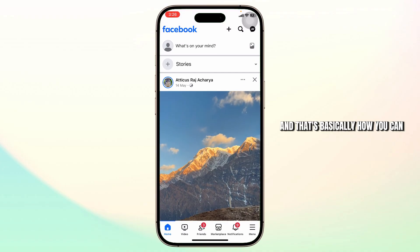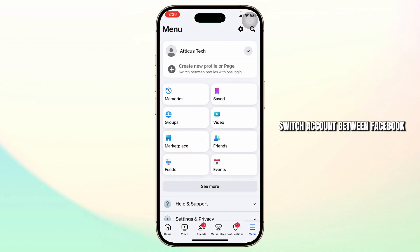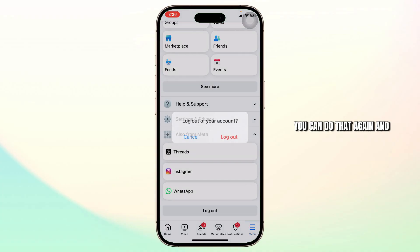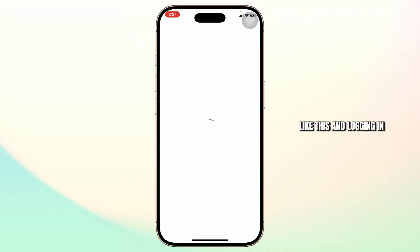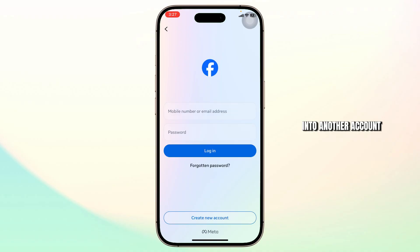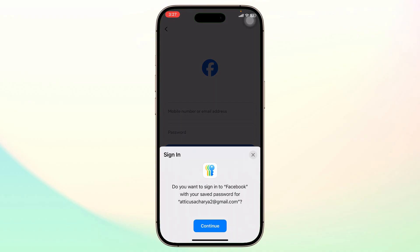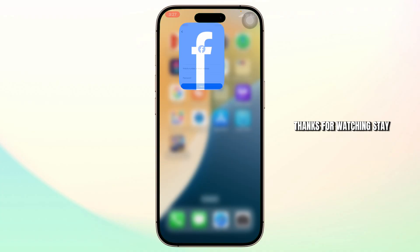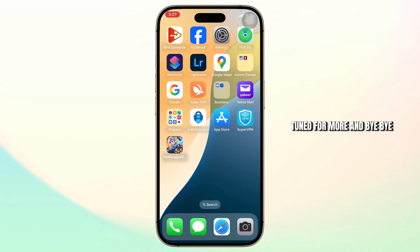And that's basically how you can switch accounts on Facebook. You can do that again and again by logging out and logging in to another account. That's basically how you do it guys, and that is all for today's video as well. Thanks for watching. Stay tuned for more and bye-bye.